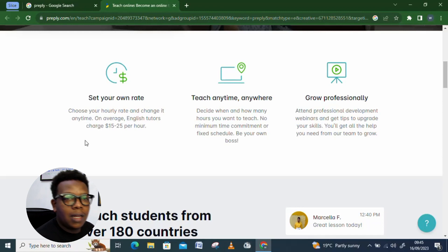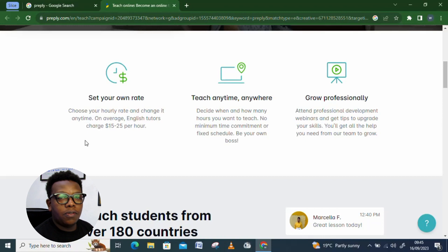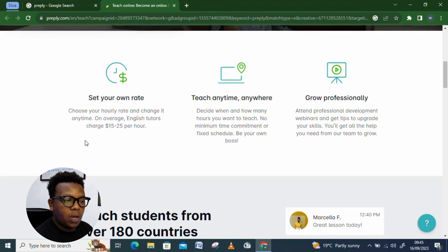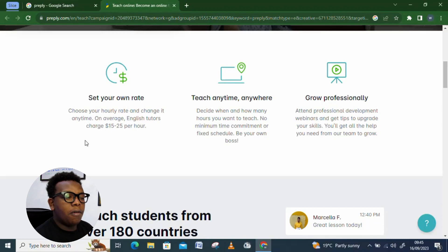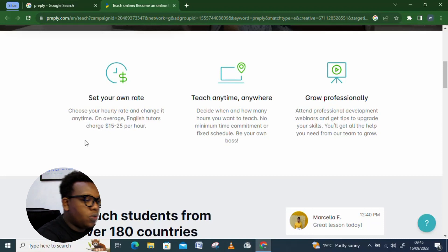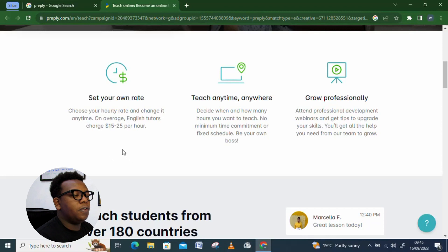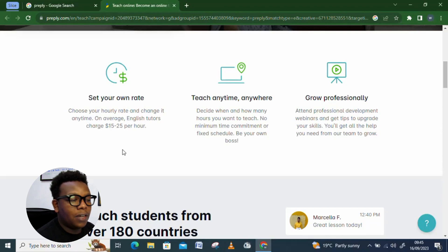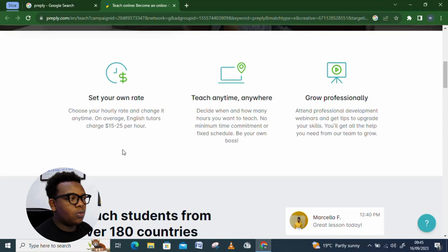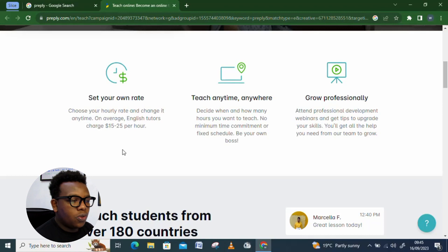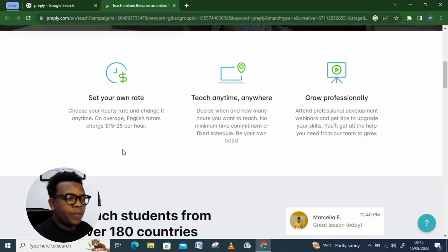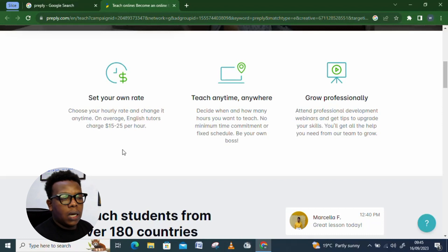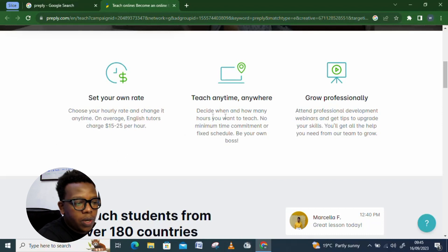Every student that you get to interact with, make sure they get to leave you a positive and, of course, some high rating since that's going to attract more customers to you. And by customers, I mean more interested students. So, you can see, choose your hourly rate and you change it anytime. On average, English tutors, they get to charge from $15 to $25 per hour. That's almost 2,000 Kenyan shillings. And this is quick money, quick money that you can get to earn during your part time. And nobody's going to tie you to a specific schedule or you have to work whenever you're needed. You just get to choose when to work and how much to earn. You get to teach anytime, anywhere. We already looked into that.